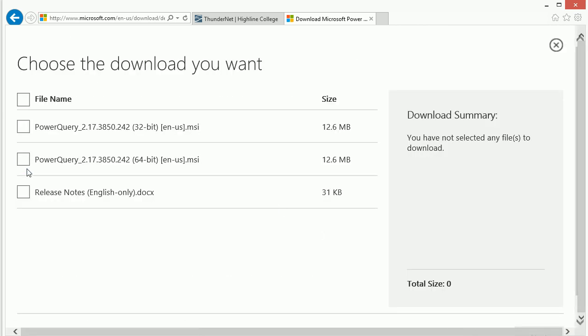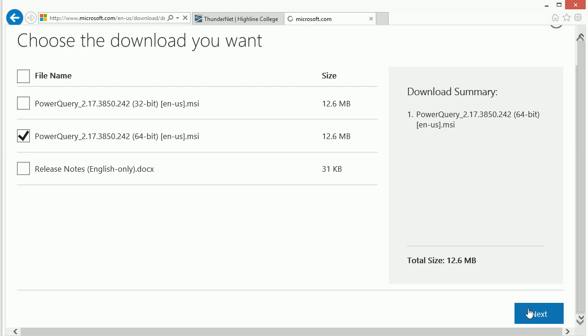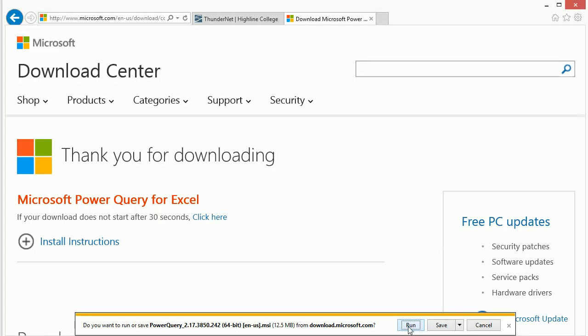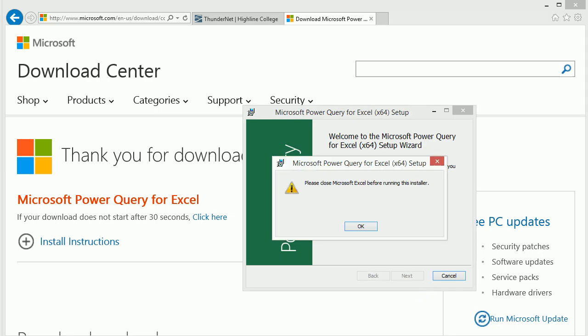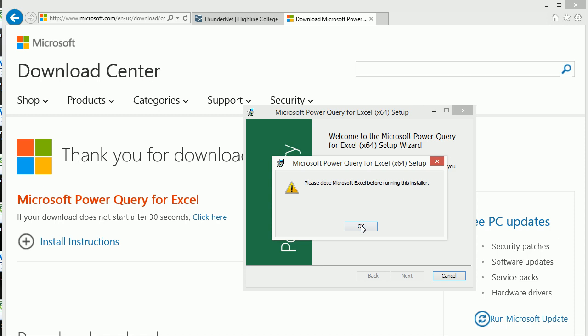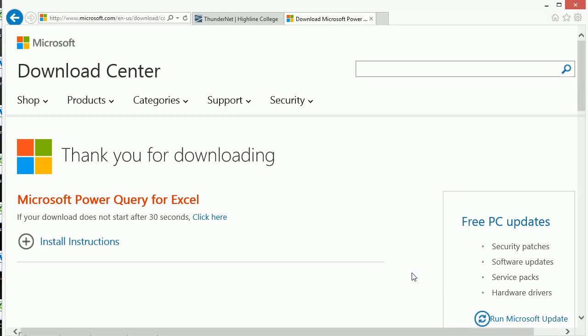Download. I'm using 64-bit, so I'm going to click that one. Click Next. Next. I'm going to run it. And it's going to remind me I had Excel open, so I've got to close Excel. Click OK. Click Finish.